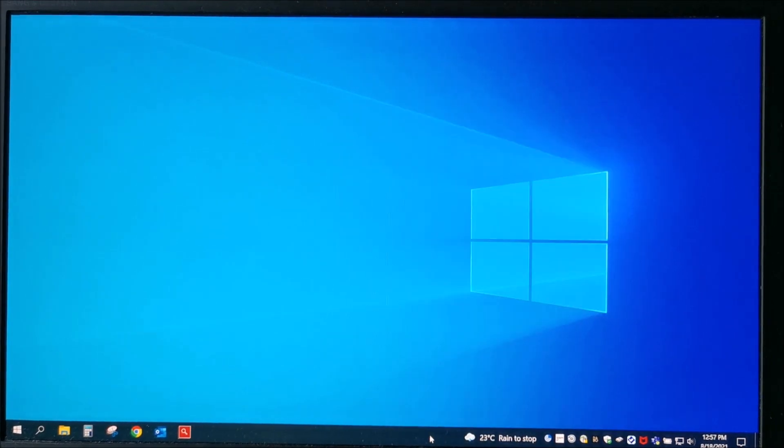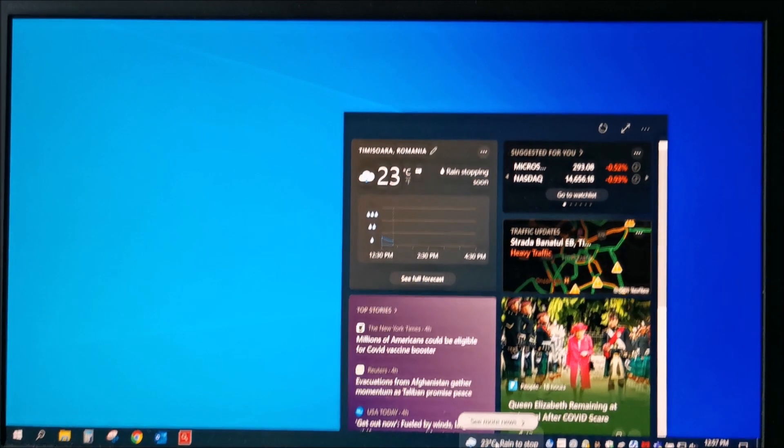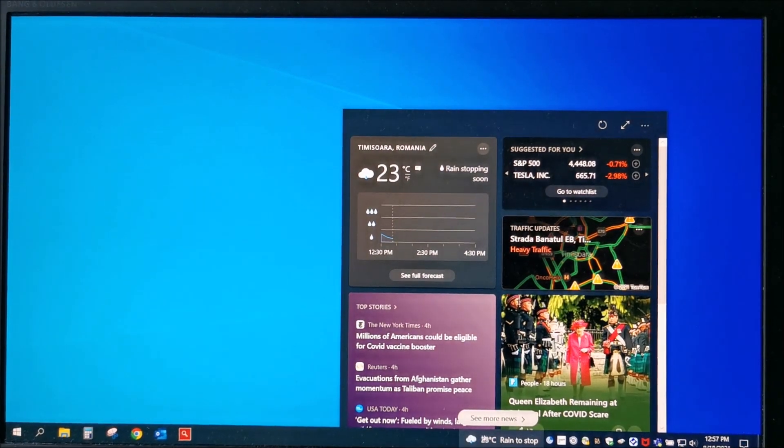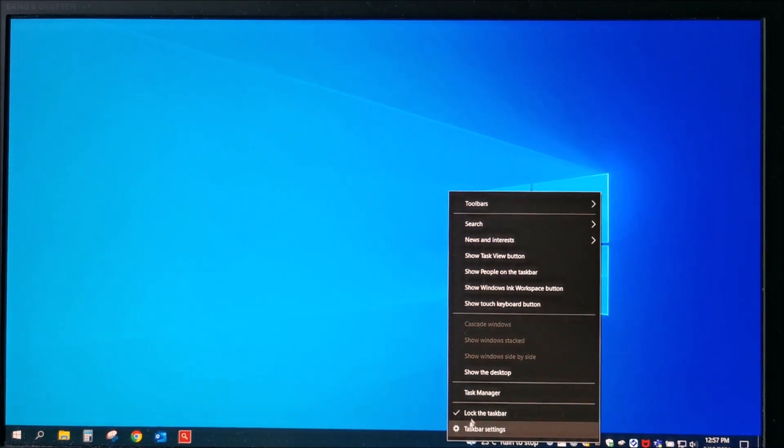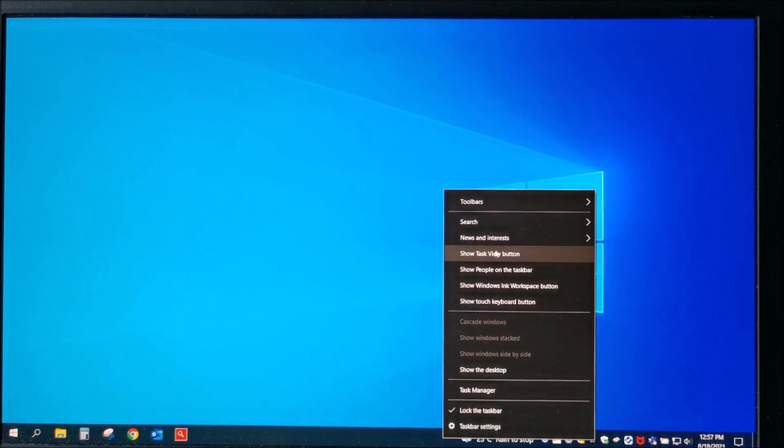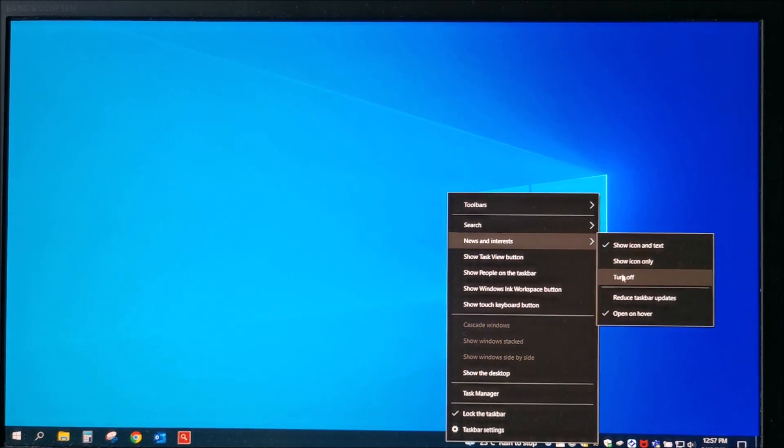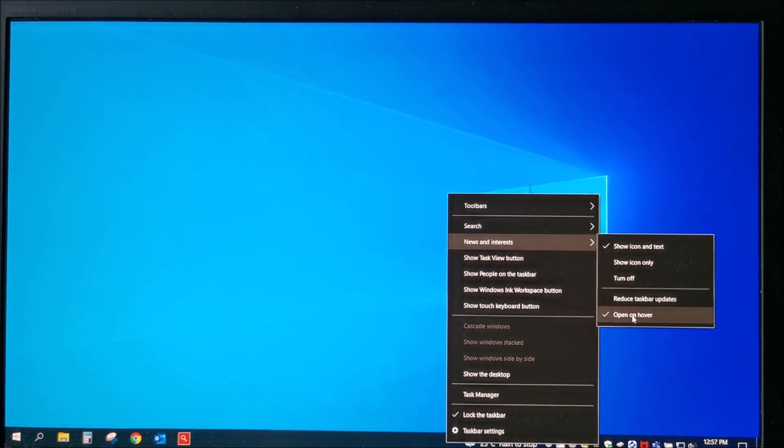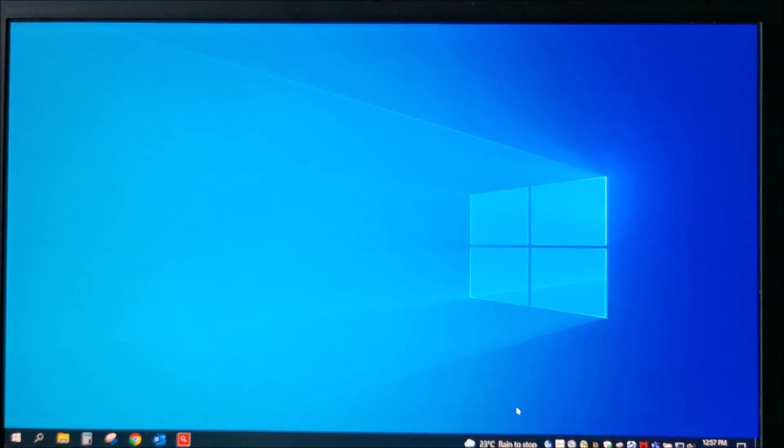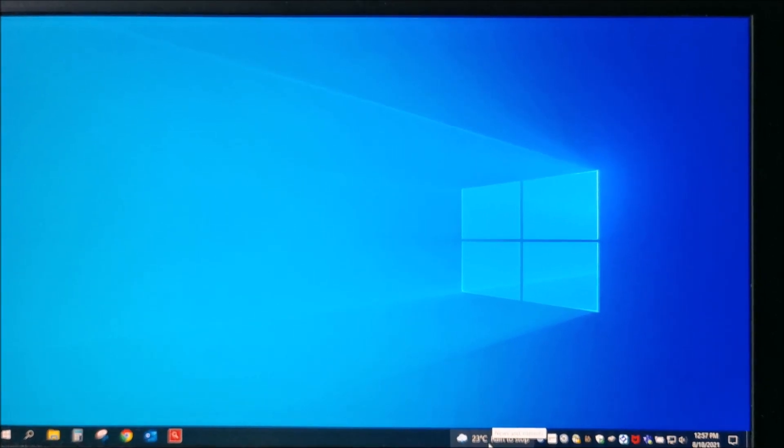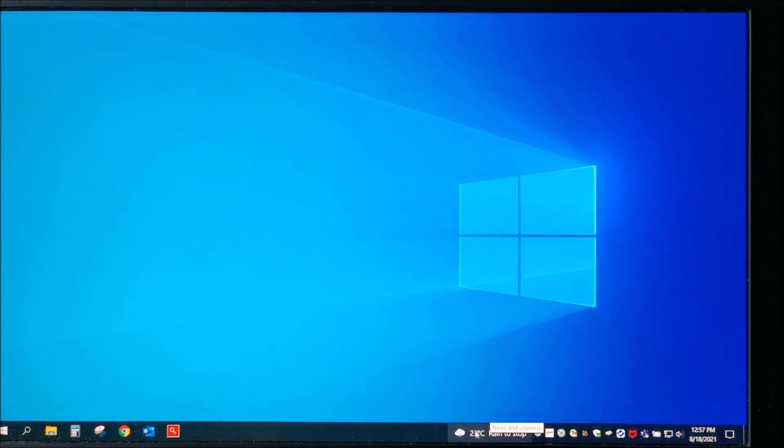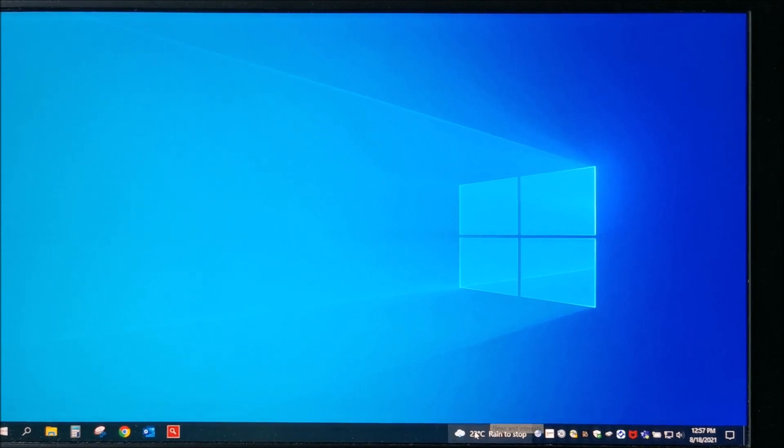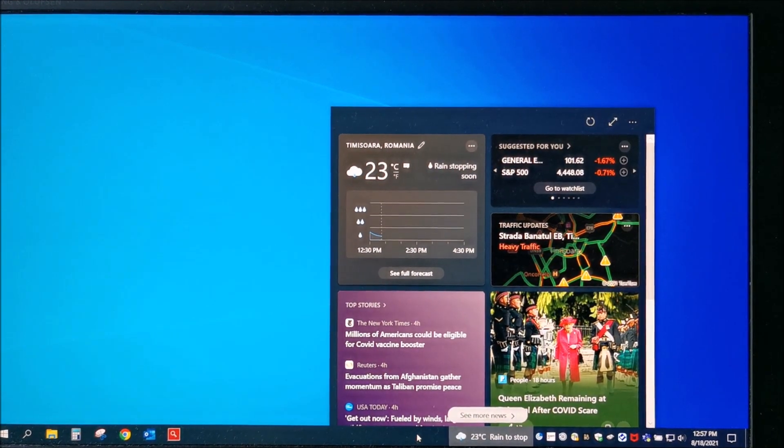So, to disable this, on any free taskbar area you can right-click, go to news and interests, open on hover, and as you can see it's not opening anymore. You need to click it for it to actually open.